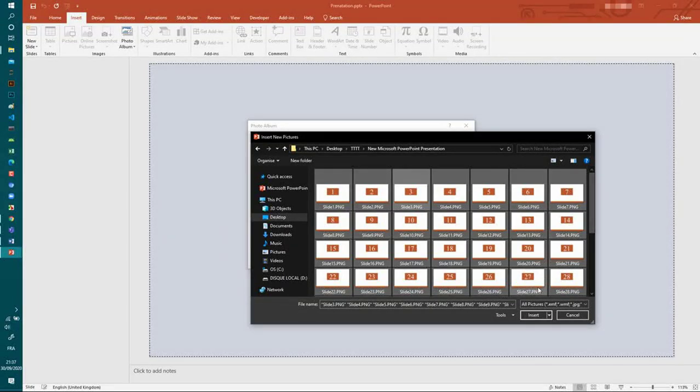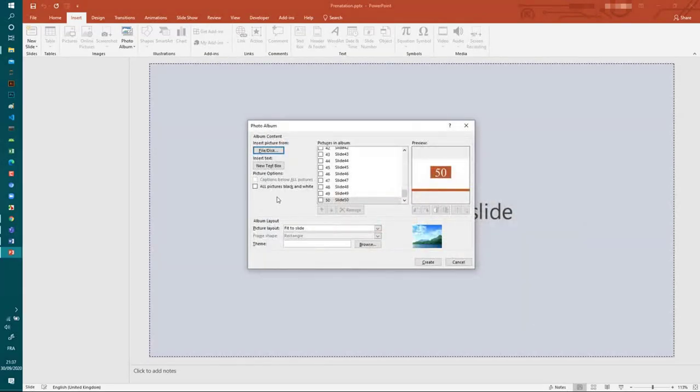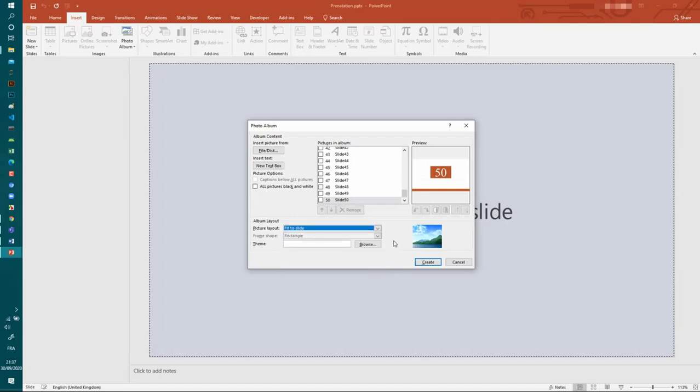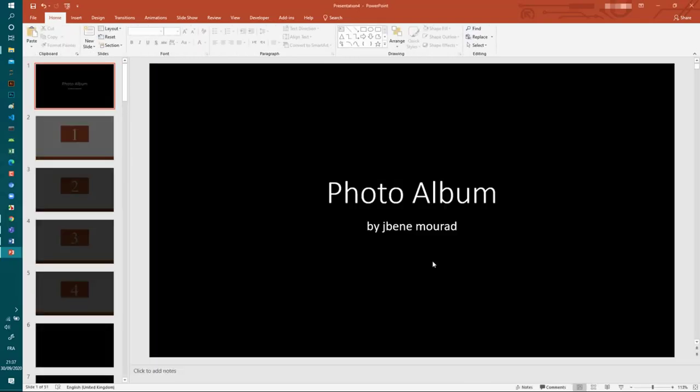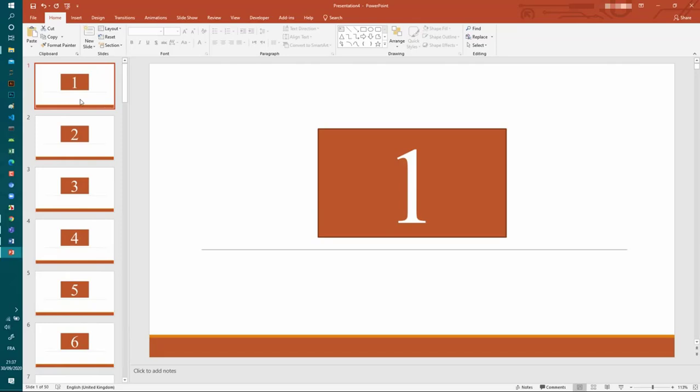So for me they are already ordered, so when I click on insert I will put each one in a slide, fit to slide. And you can select other options and I click on create.